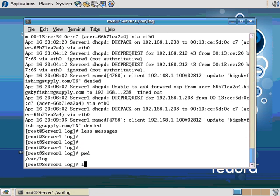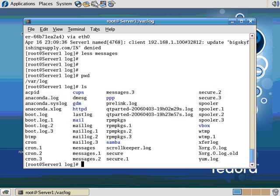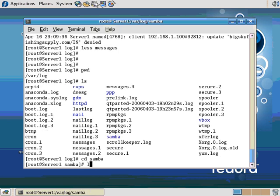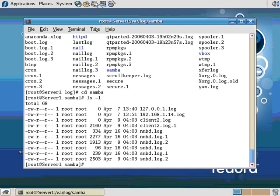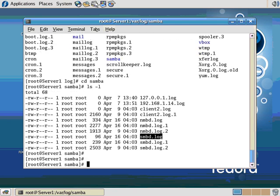So there are system log files we talked about, like messages. And then there's application log files. So like if I CD here into Samba and do an LS-L, you see there's an SMBD.log. That's an application log. That's the Samba SMB log file. So you can see all the different log files and different log file analysis tools that are available in Linux. Let's go back to our slides.